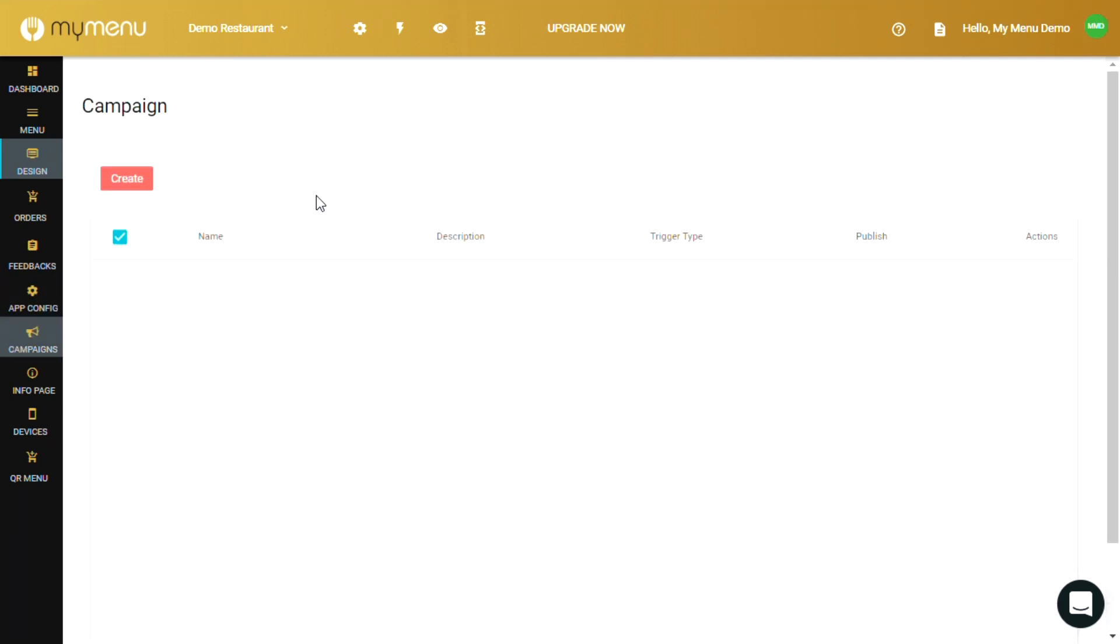Campaigns is where you can set up your advertising when a customer engages in your MyMenu app. You can set the time these campaigns show up and how they're being displayed to the customer.